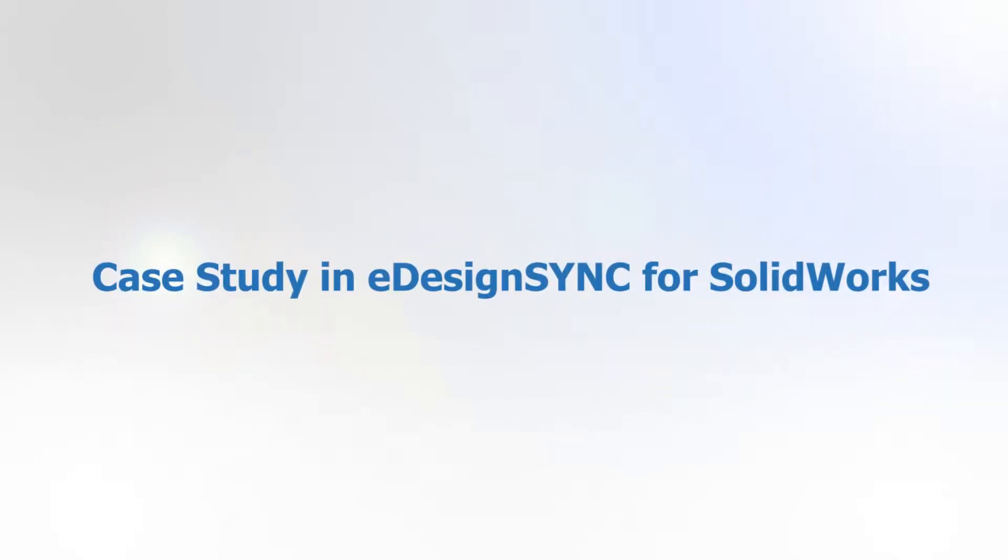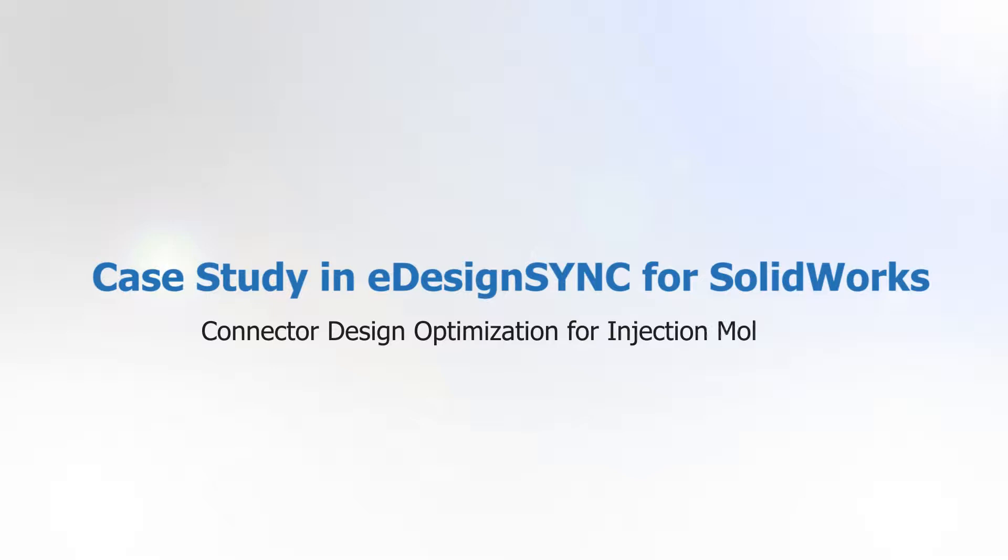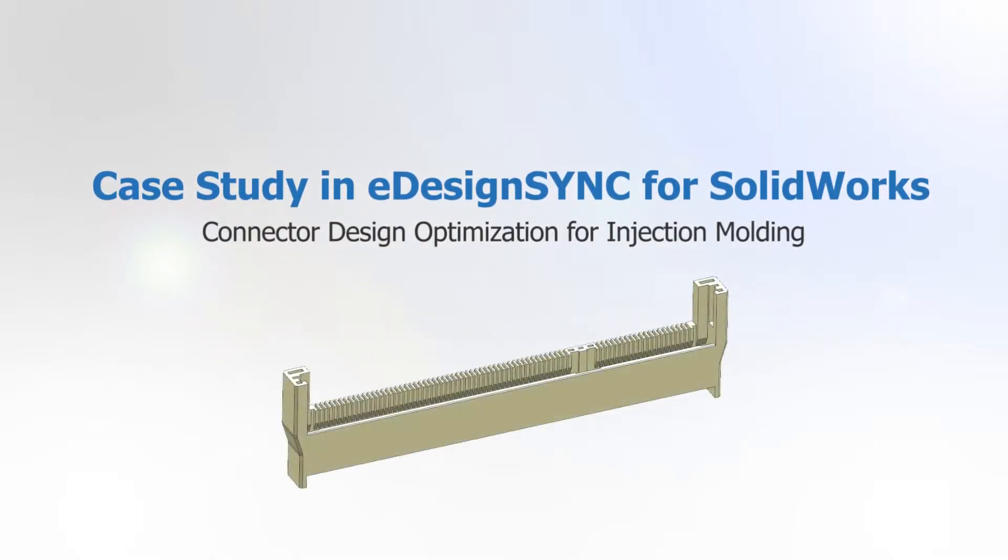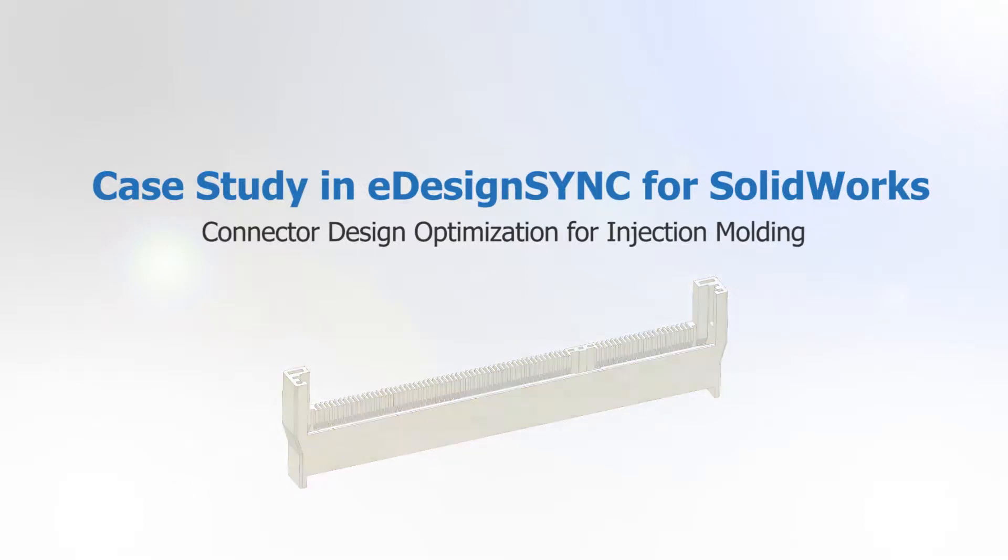This video will demonstrate the benefit of eDesign Sync in design optimization by using eDesign Sync on a simple connector model. There are four parts in this video.